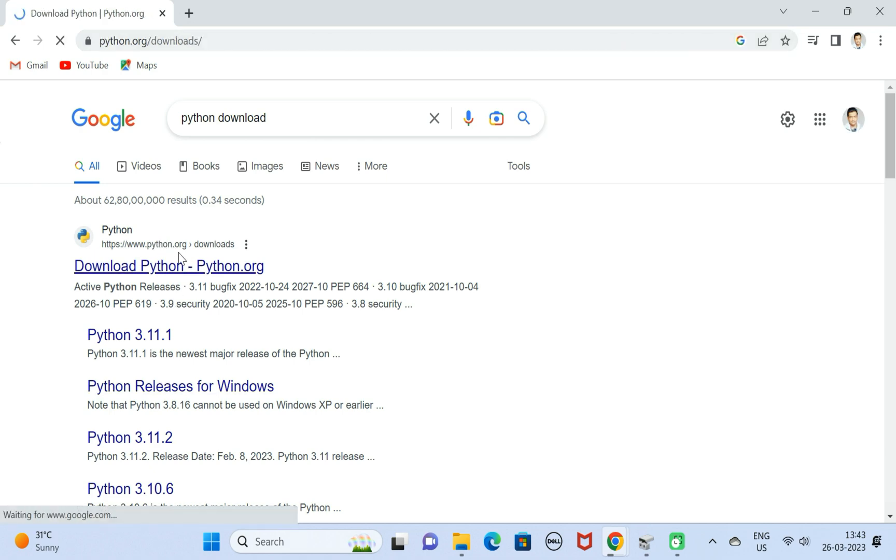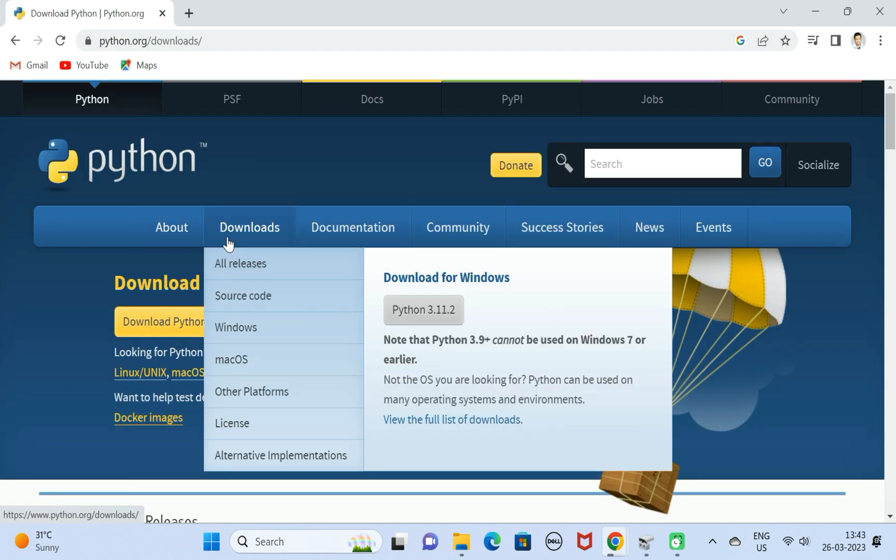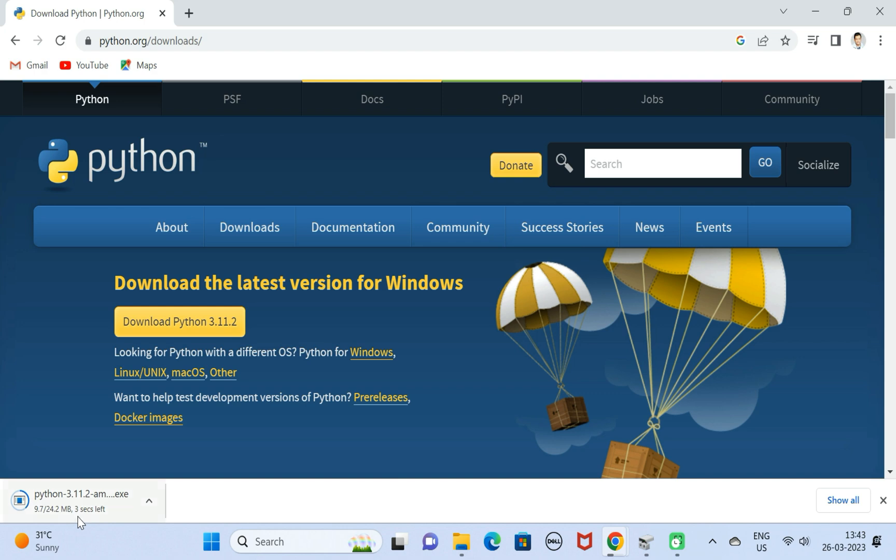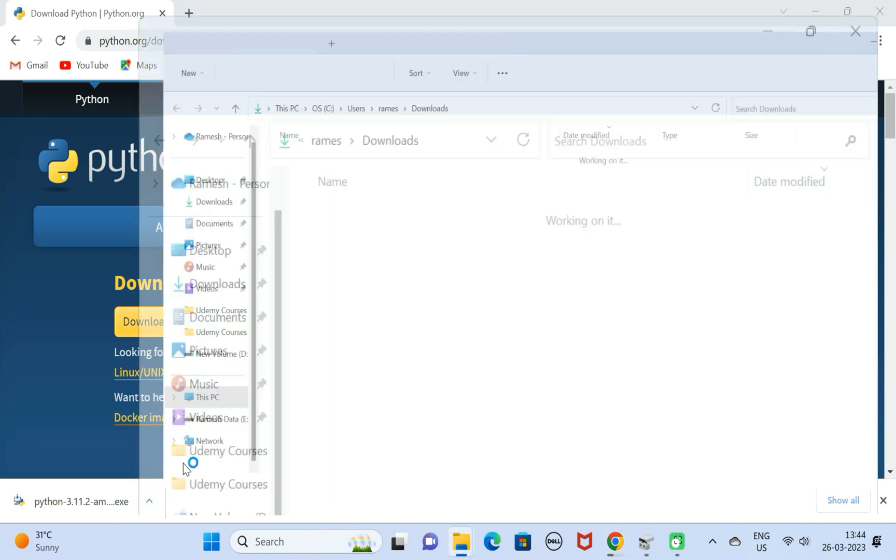This will navigate to the official website of Python. Here we have Downloads, and here Download for Windows. This is the 3.11.2 Python version. Go ahead and click on it. Here you can see the Python exe is downloaded in the file system. Next, go ahead and open in a folder.